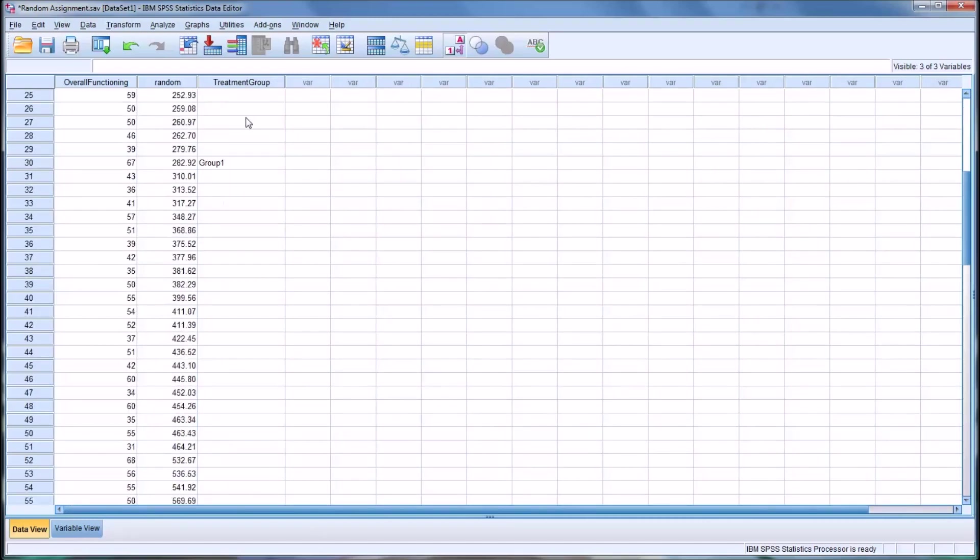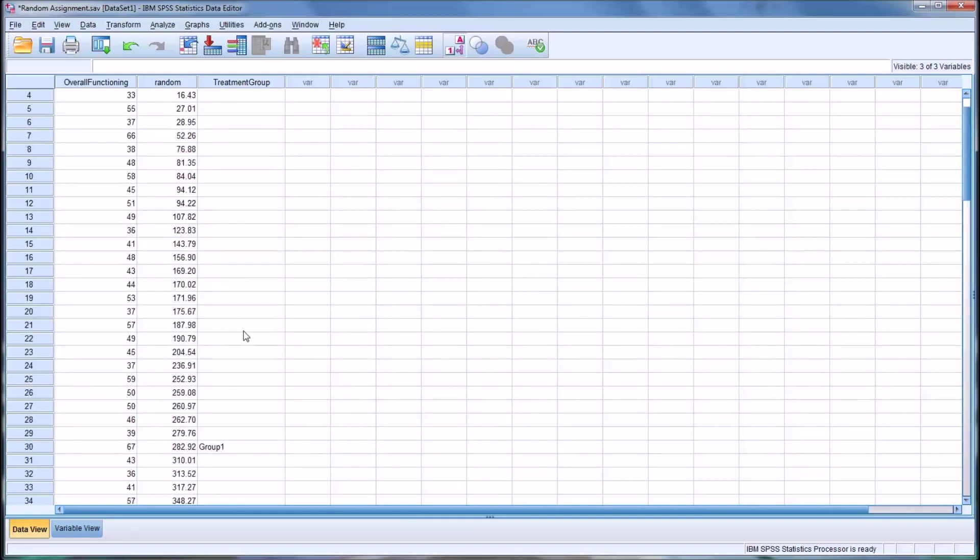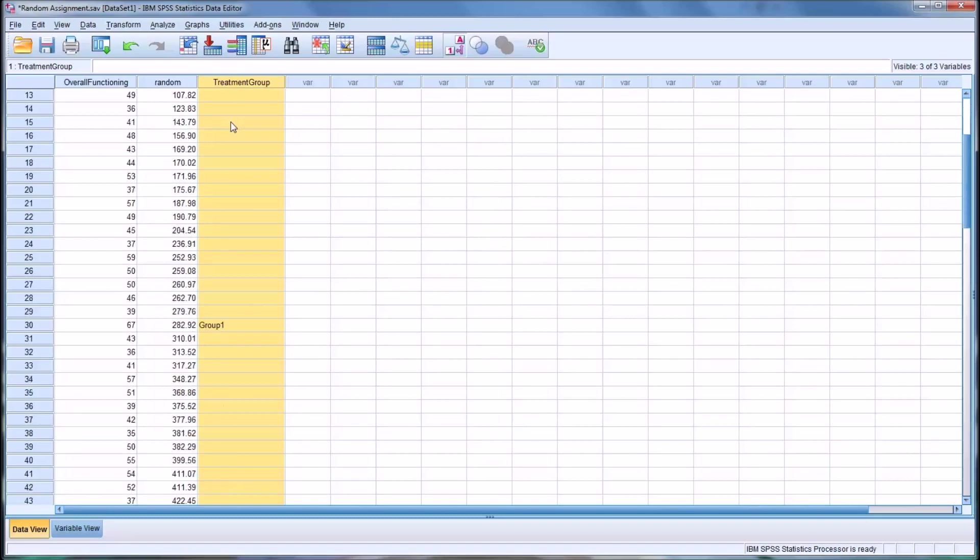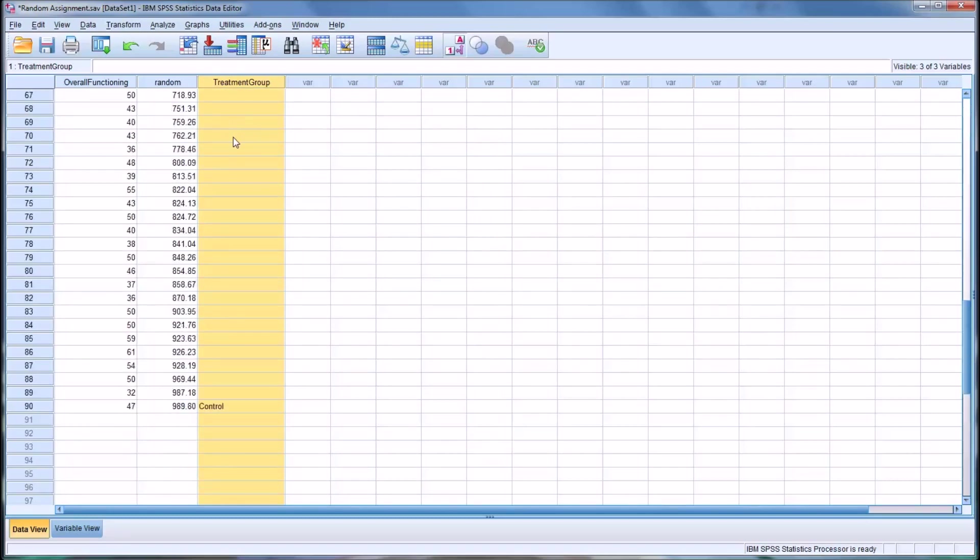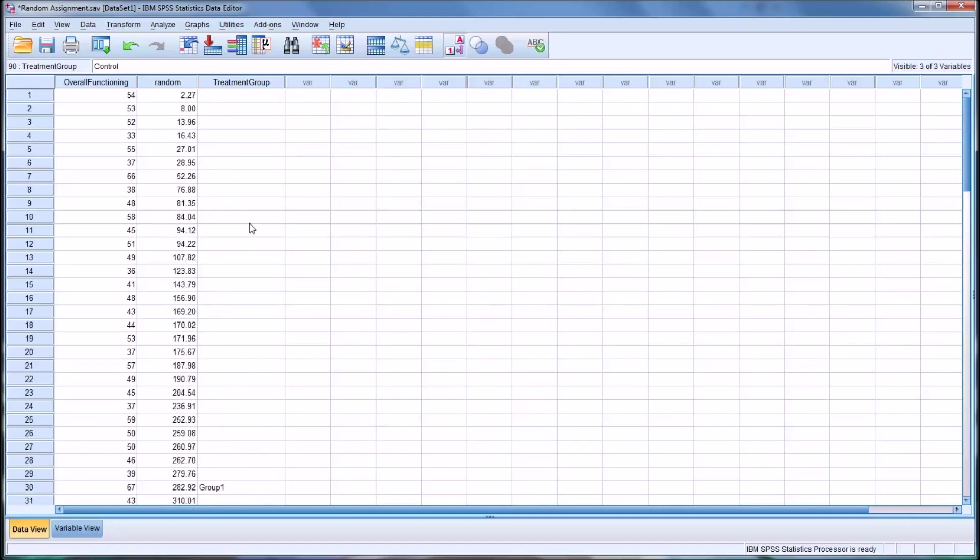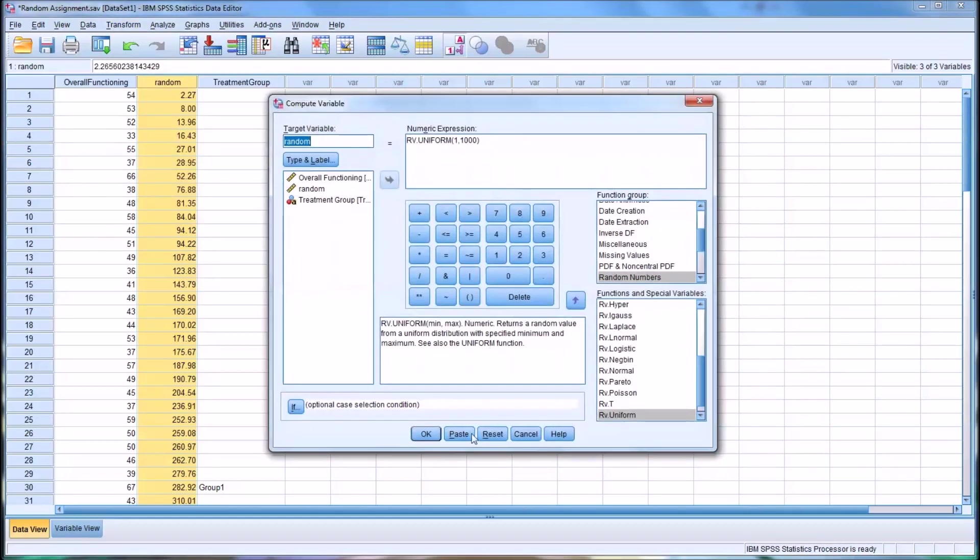And you have these three groups. A fairly straightforward and quick way to randomly assign the three different, actually three different conditions of the same variable. So it's treatment group and you have group 1, group 2, and group 3. Group 3 is your control. So it's three levels of the same independent variable. A fairly quick way to do it using the transform and compute variable function.